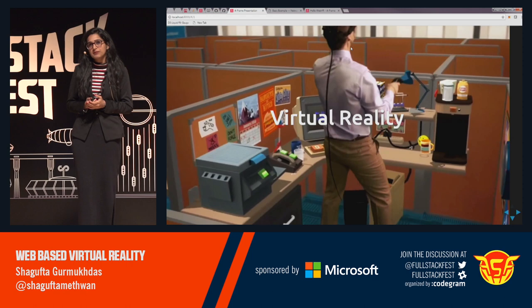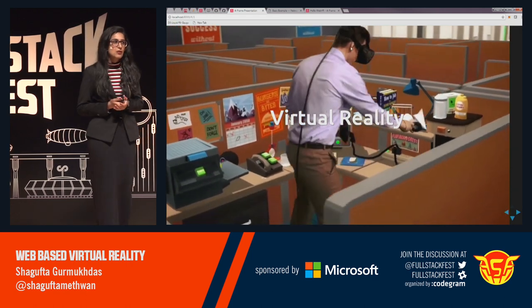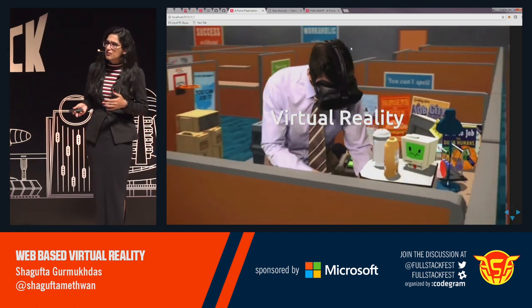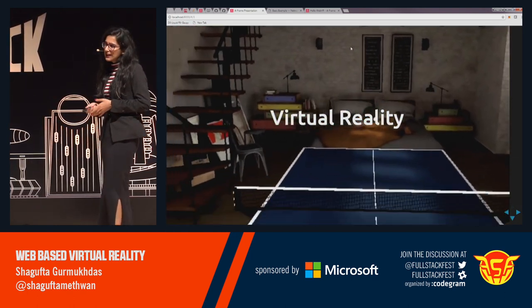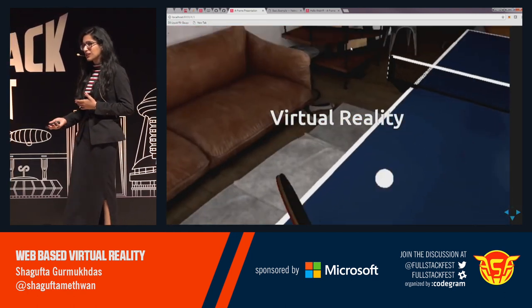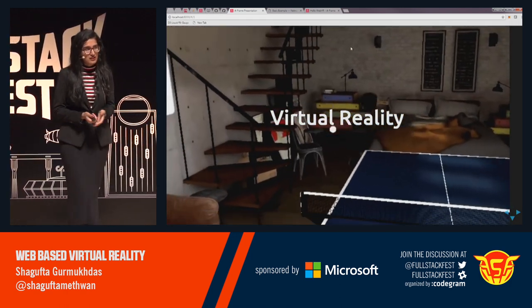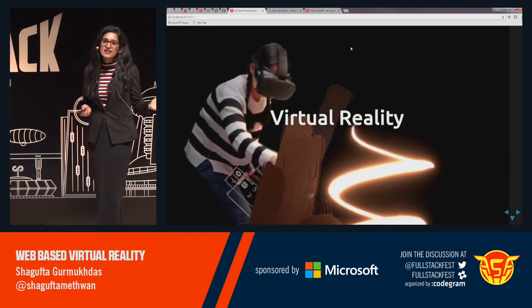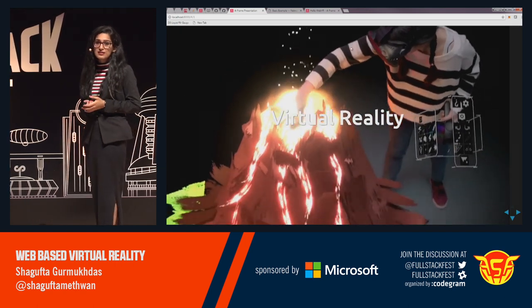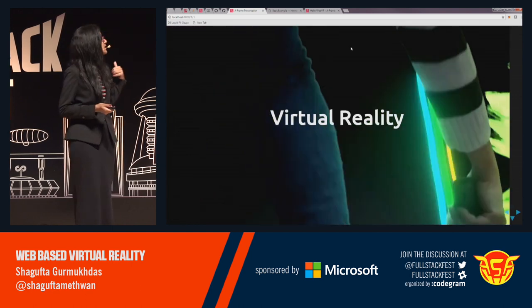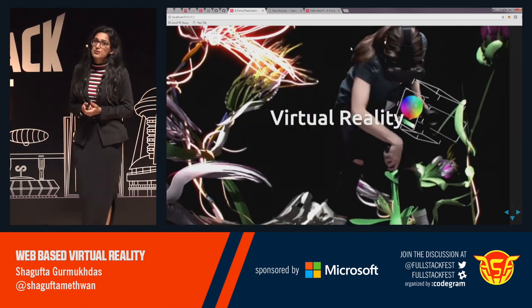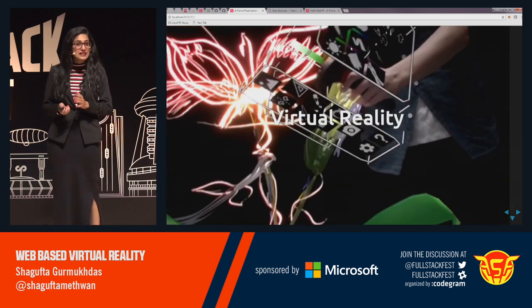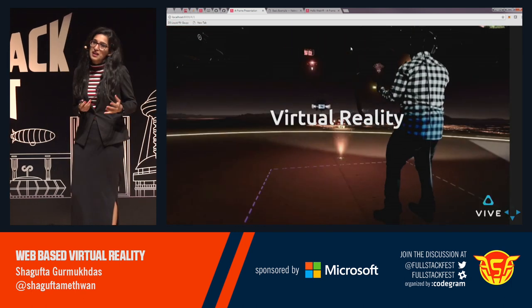Virtual reality, by definition, is basically the computer-generated simulation of a 3D image or an environment, which can be interacted with in a seemingly real or physical manner. It's a technology that transports you to a completely different interactive 3D environment. It's going to be the next platform, and it's going to completely change how we live, work, and play.